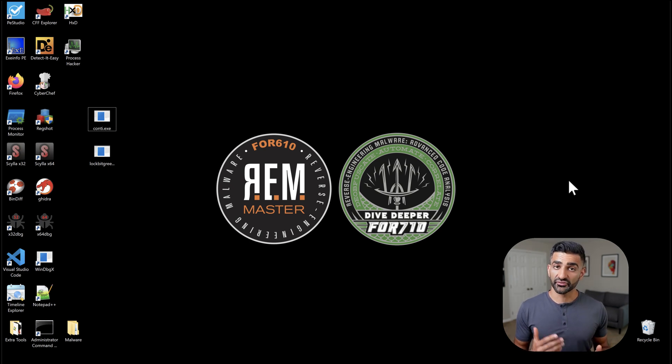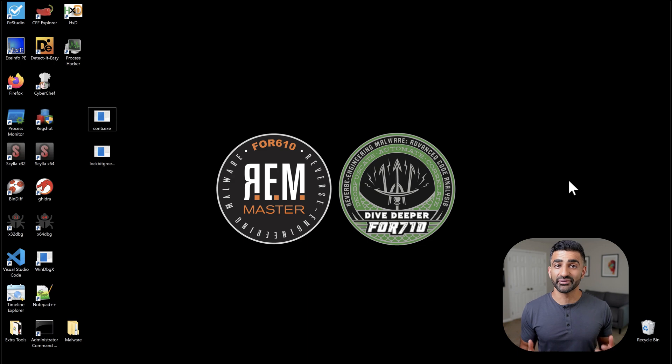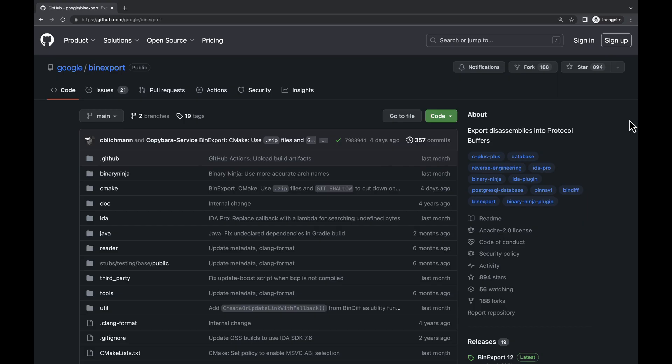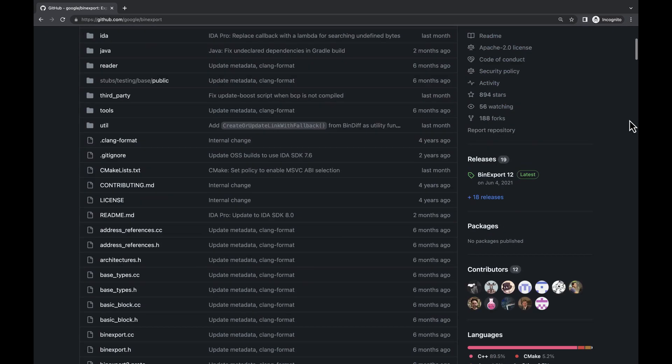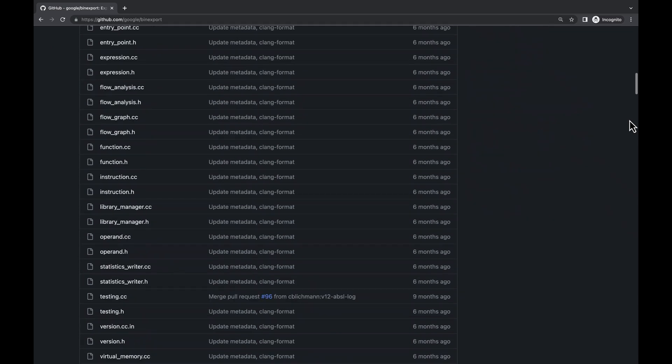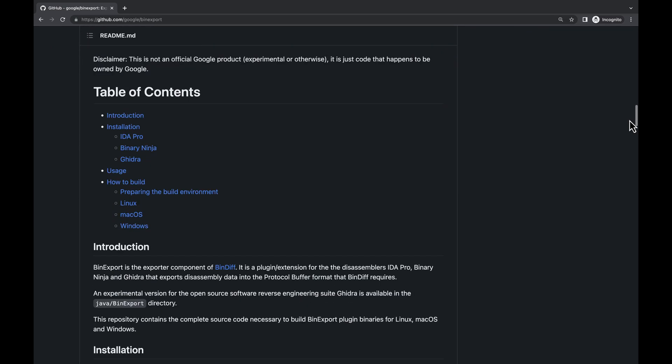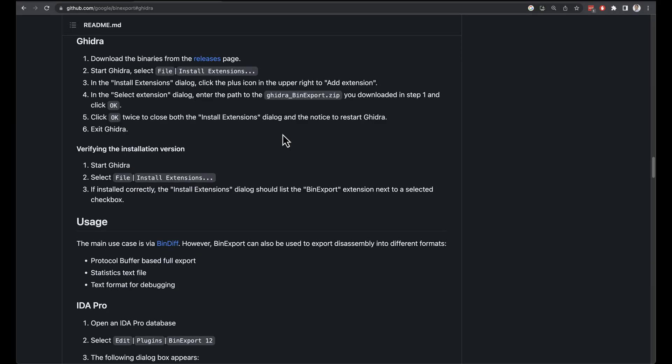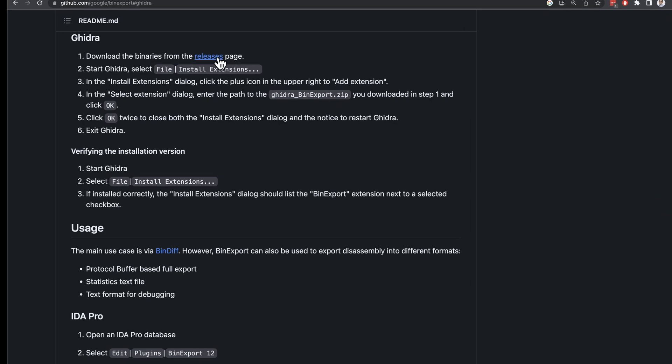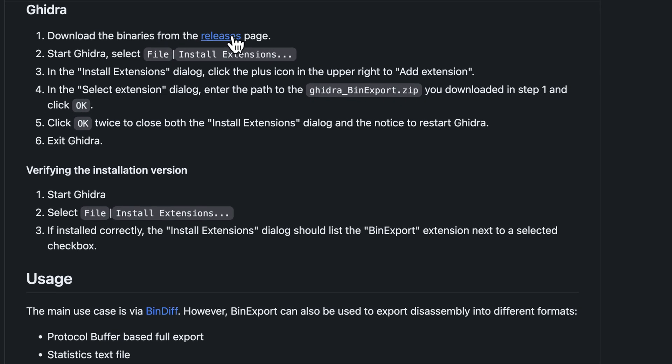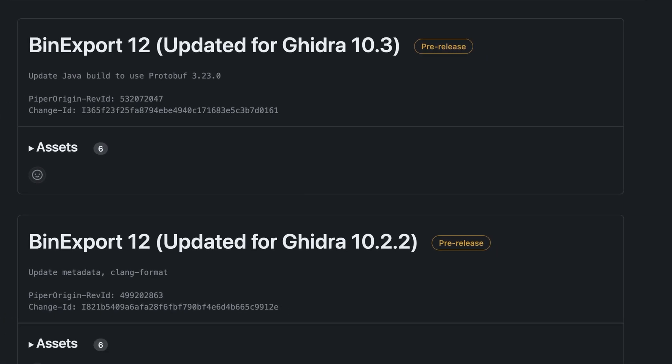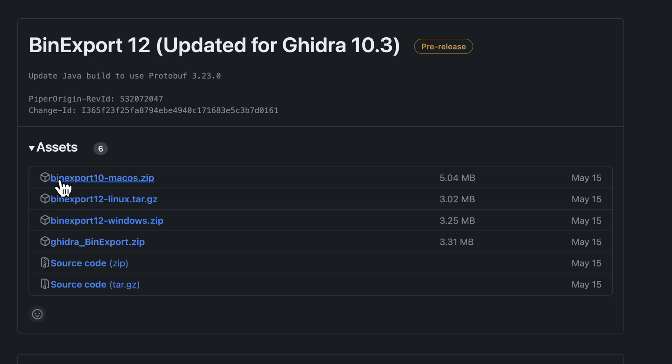To use Bindiff with Ghidra, we are going to take advantage of Binexport, which is available on GitHub. Binexport is a plugin or extension that exports data from a supported disassembler like Ghidra in the format that Bindiff requires to perform its comparison. The documentation on GitHub tells us how to install this extension. If we click on the Releases link here, we arrive at the latest Binexport version at the time of this recording. I'll go ahead and click on Assets down here and then download Ghidra_Binexport.zip. Note that this is for Ghidra version 10.3.